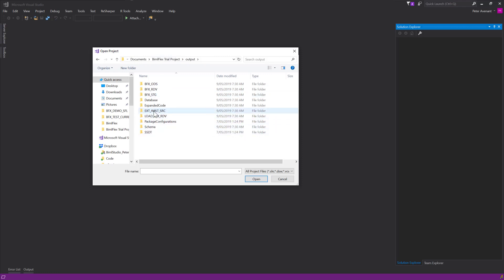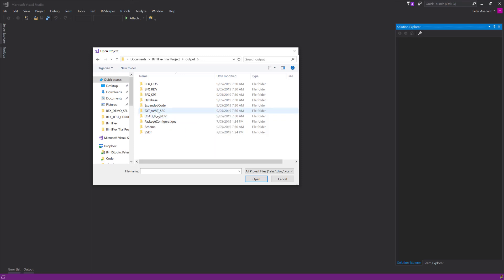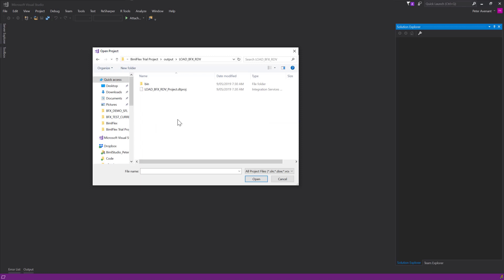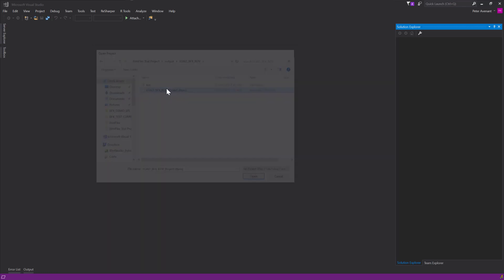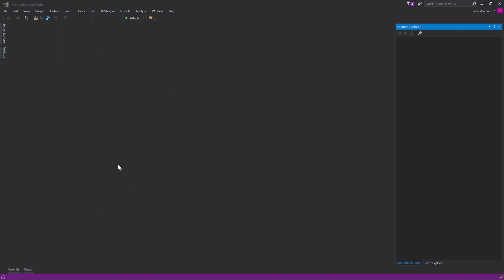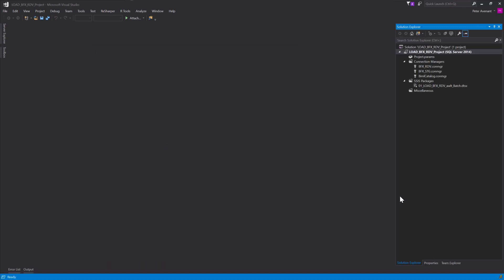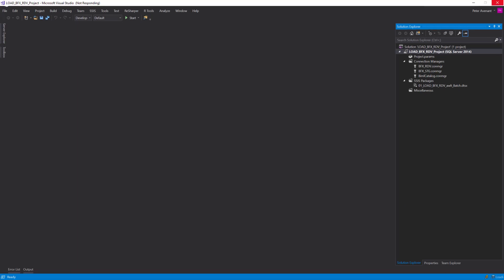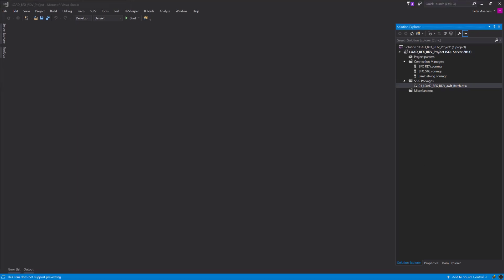But the data vault one is what we're looking for at the moment. The data vault one, as I said, we've got ELT-based stored procedures. Once you've opened up the Visual Studio project, you'll see one single batch here for the data vault. You open that up and you'll see all of the packages here.